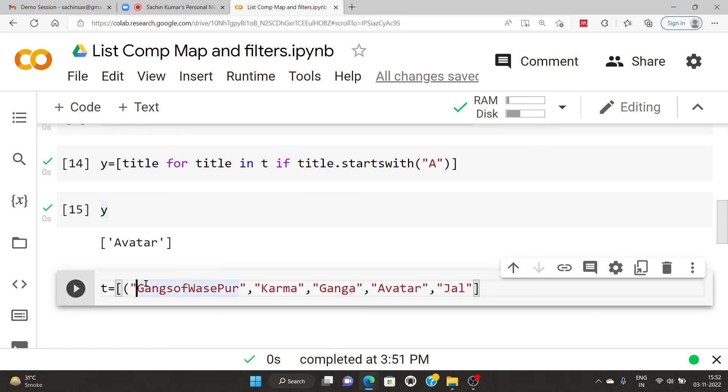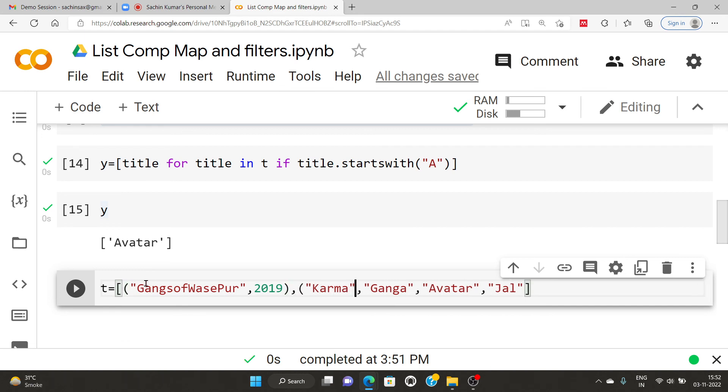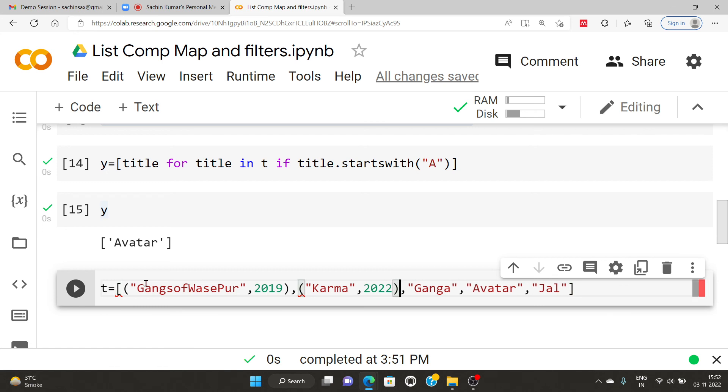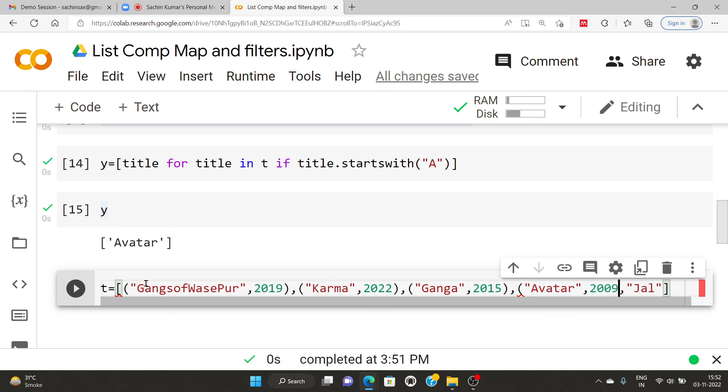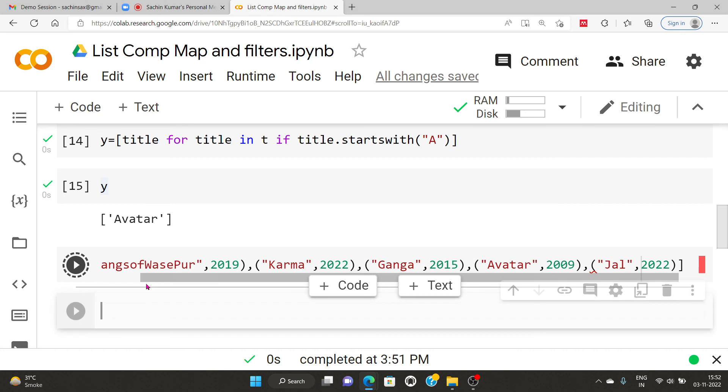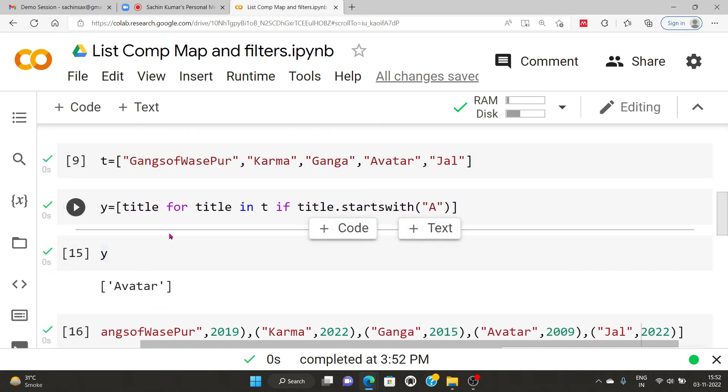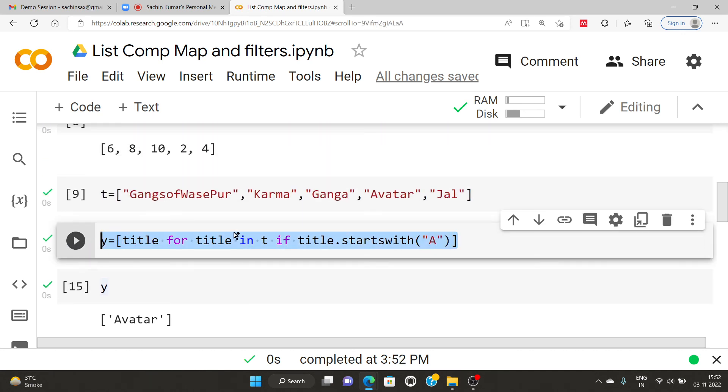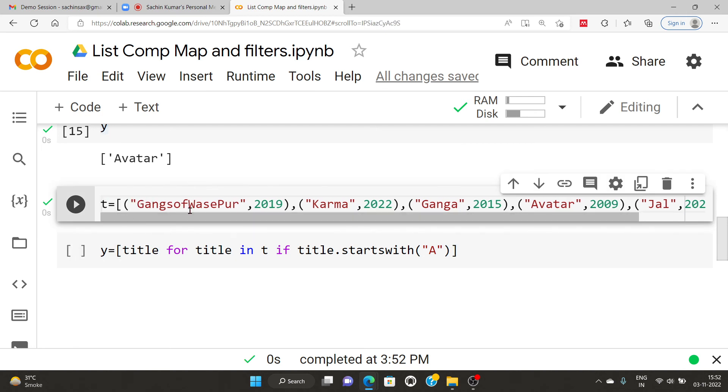All right, suppose I am going to change this value with the particular name, particular year in which they are released, the movie name which is released in particular year. So I am going to include that movie name here. So let's say Gangs of Wasapur is released in 2019, Karma is released in 2020, and Ganga is released let's say 2015, and Avatar is released in let's say 2009, and Jal is going to release 2022 and so on. I am going to run that code. That's it, no error. So I am going to copy this code again, curtsy, and then paste. Yes. Okay.